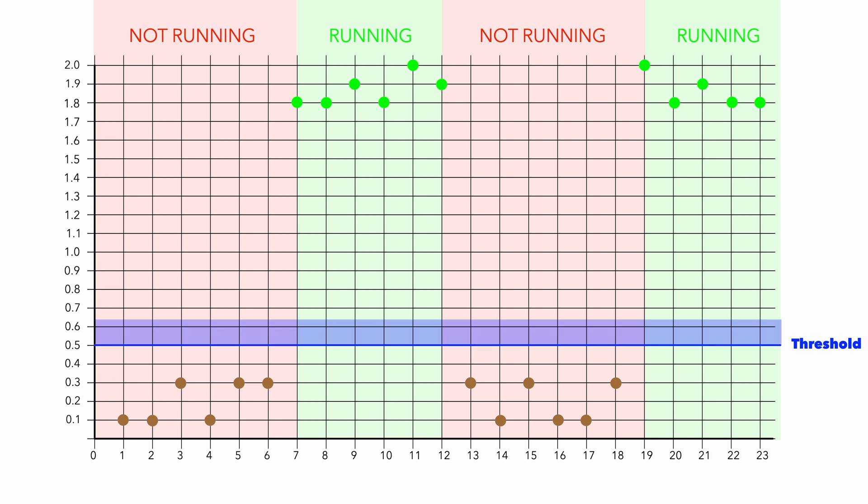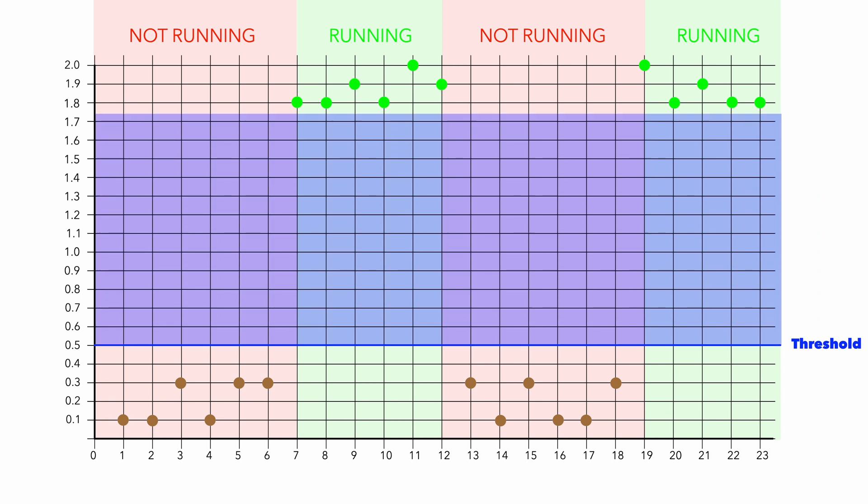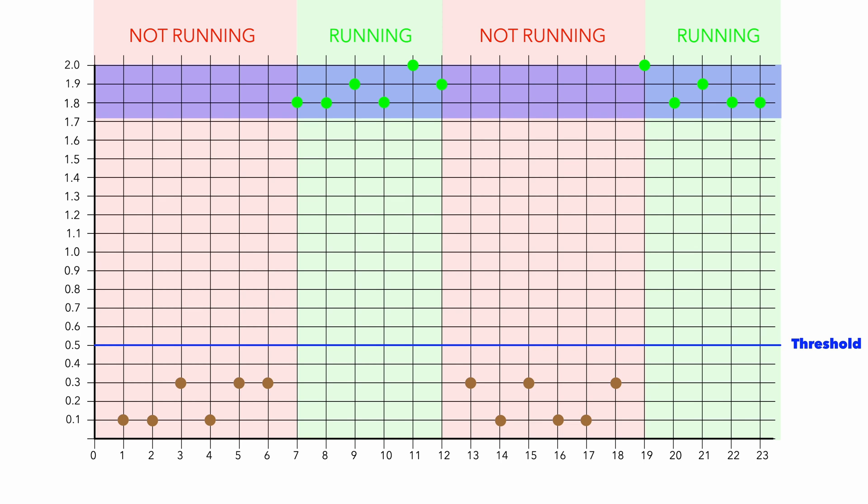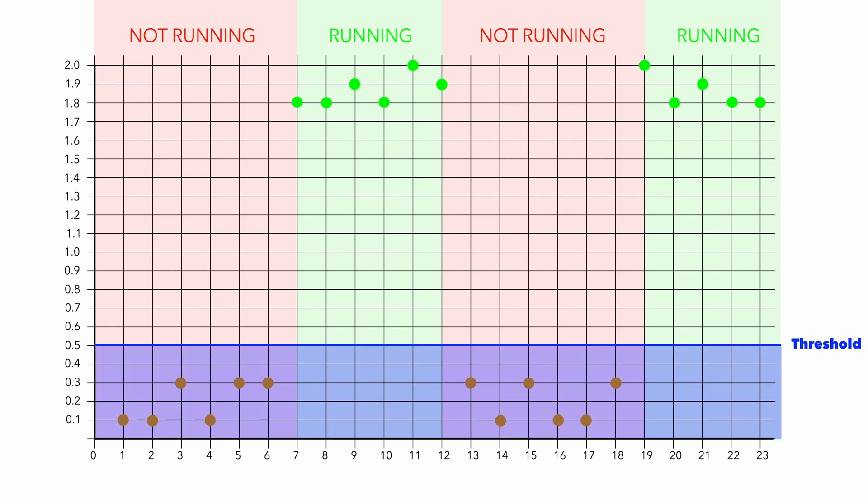When the measured value is above, then the machine is running. When the measured value is below, then the machine is not running. To set the threshold correctly is important.